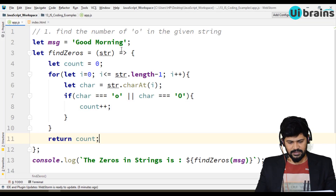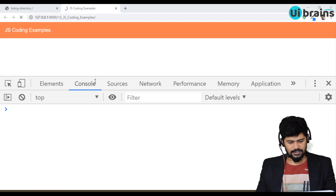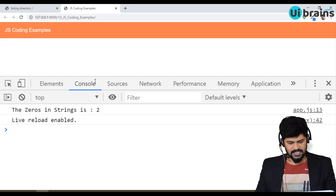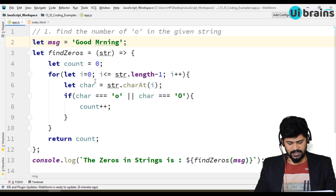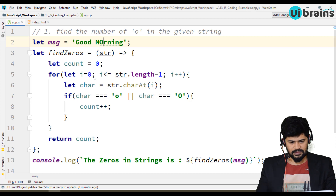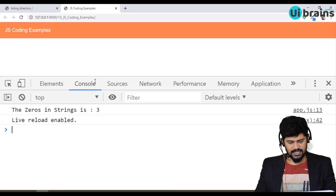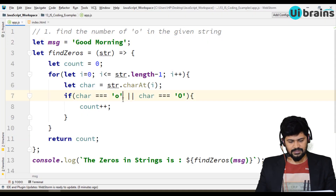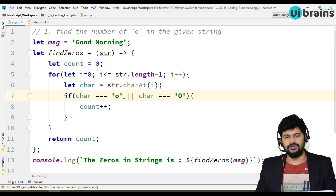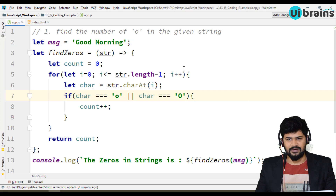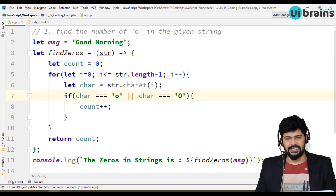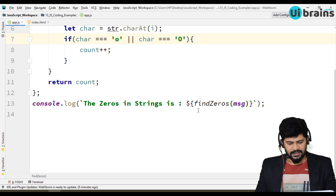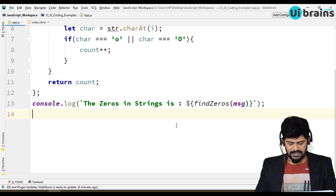The count is 3 because 'good morning' has three o's. If I delete one it shows 2. If I make it a capital 'O' it still gets counted — the answer is 3. That's how you find the number of 'o's in a given string.